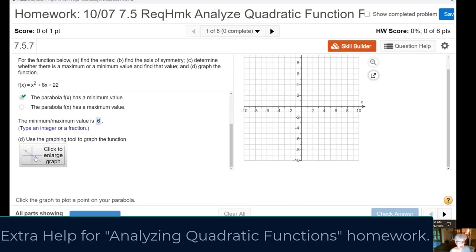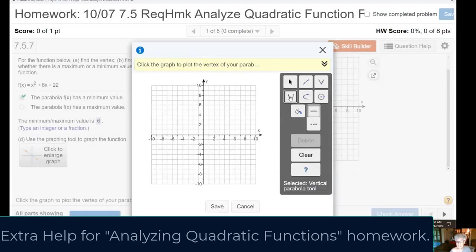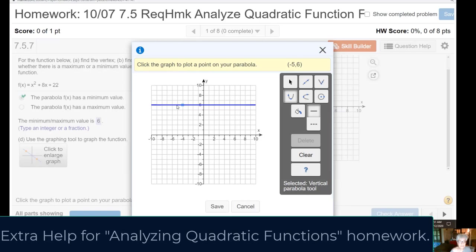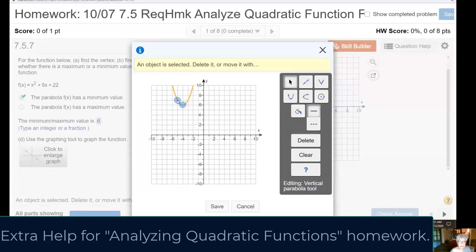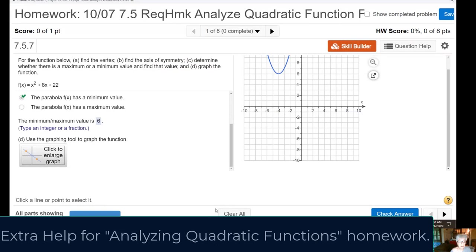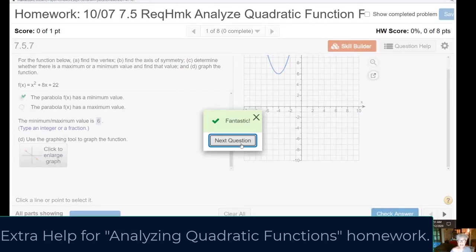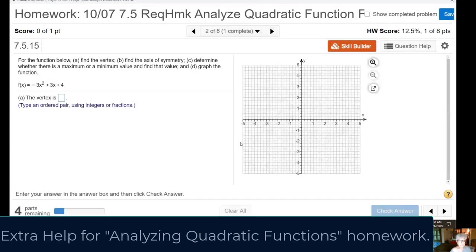Now I'm going to graph: choose the quadratic function tool, click the vertex, then choose the other point (-5, 7). Save it, then check the answer. Fantastic — we've done it!